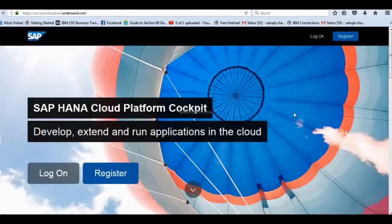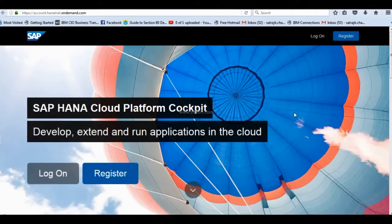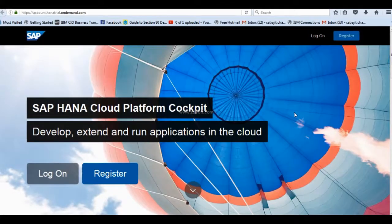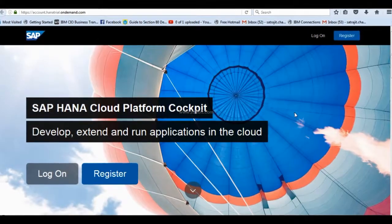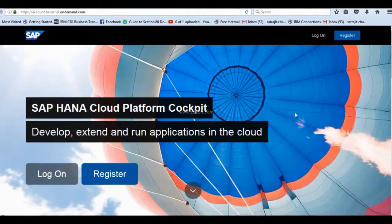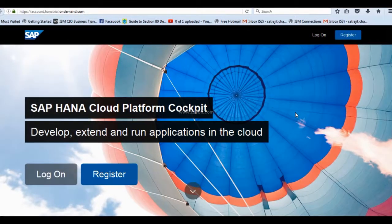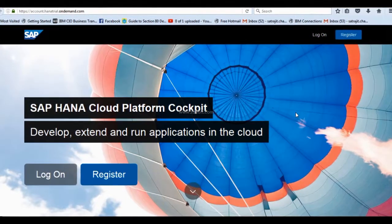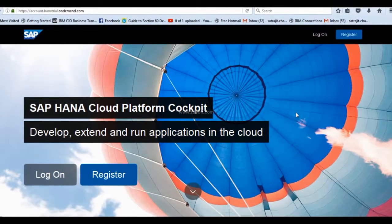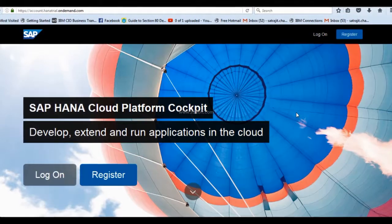Hi guys, today I am going to demonstrate how to create your free SAP HANA account in the web. It is absolutely free.